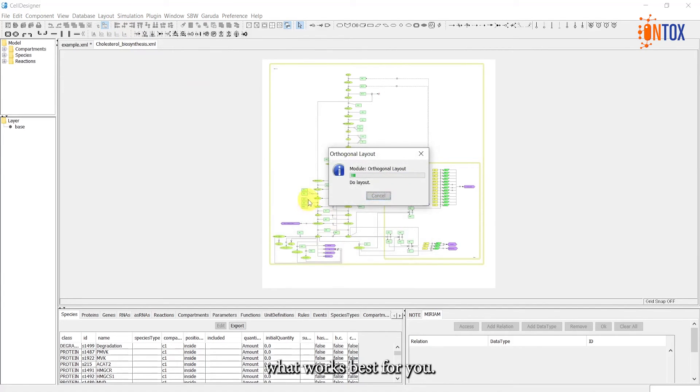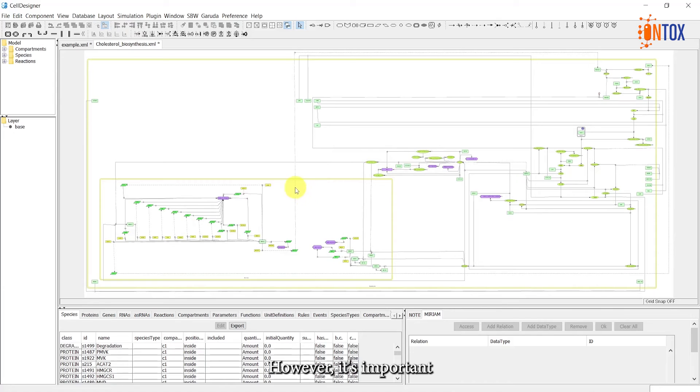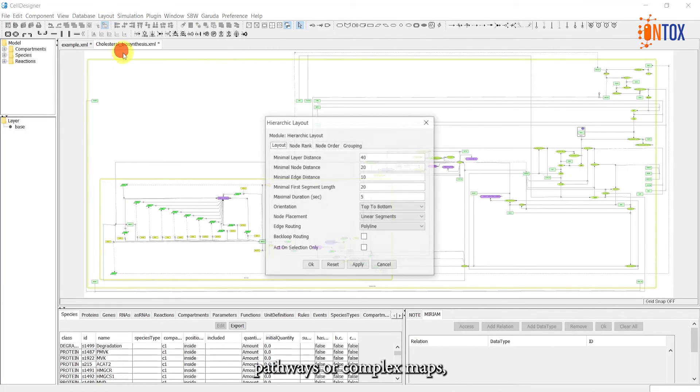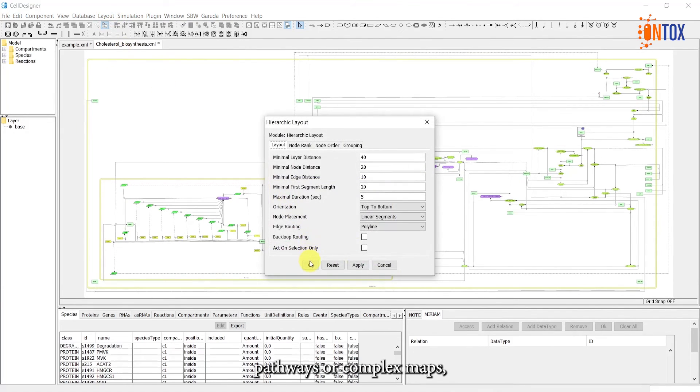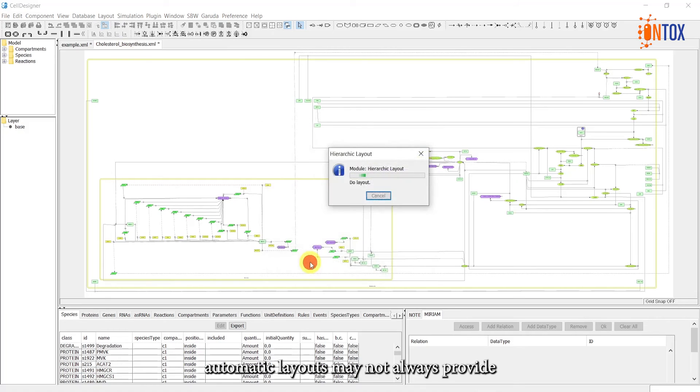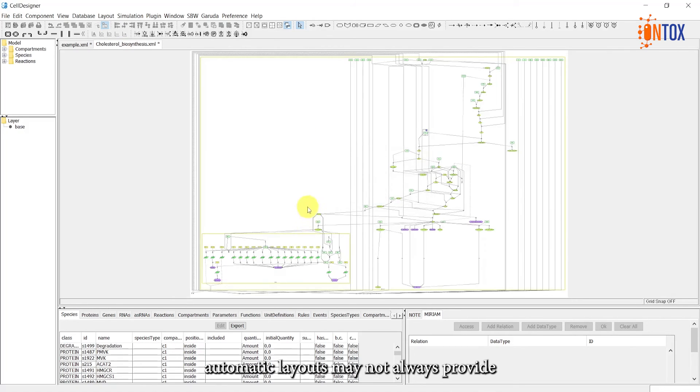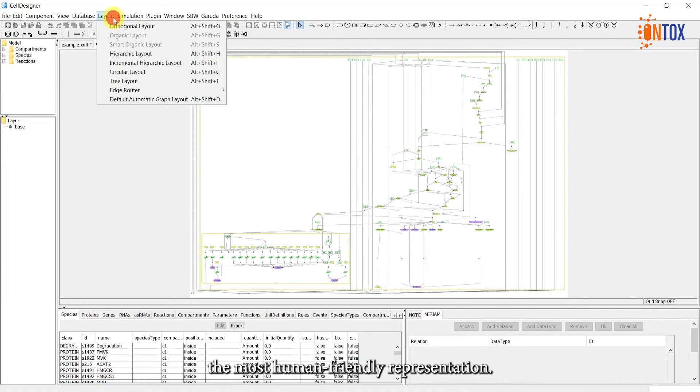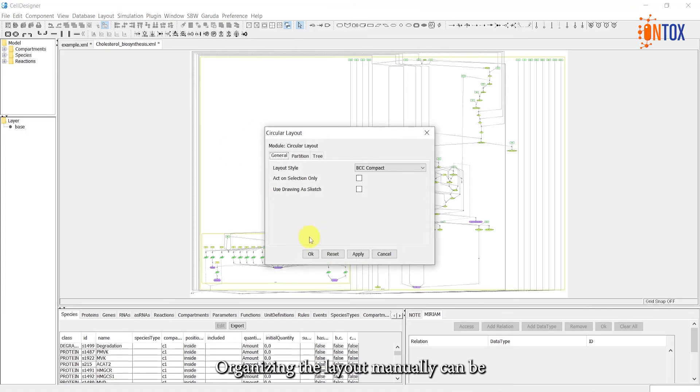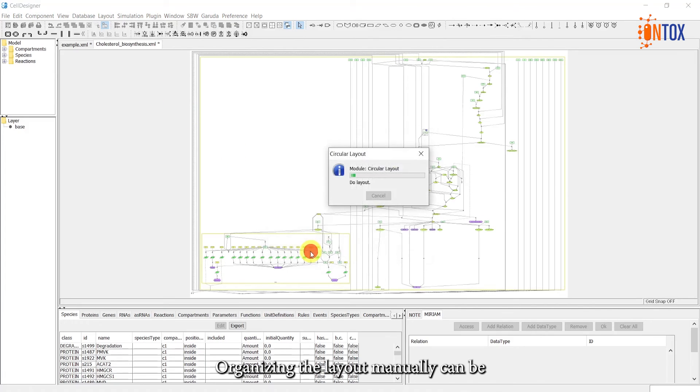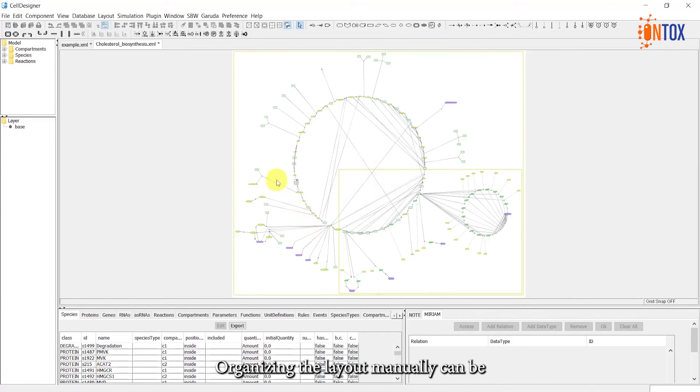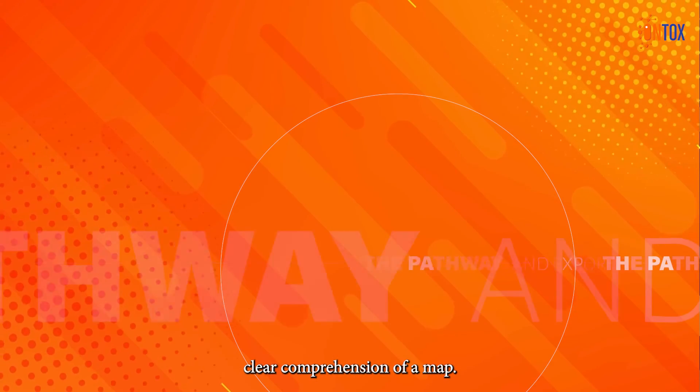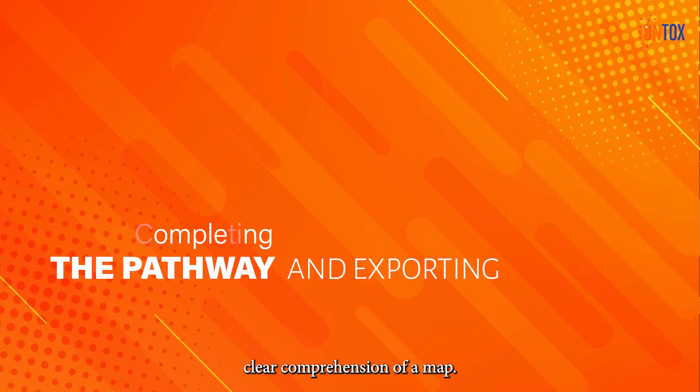However, it's important to note that for large pathways or complex maps, automatic layouts may not always provide the most human-friendly representation. Organizing layout manually can be time-consuming, but essential for ensuring clear comprehension of a map.